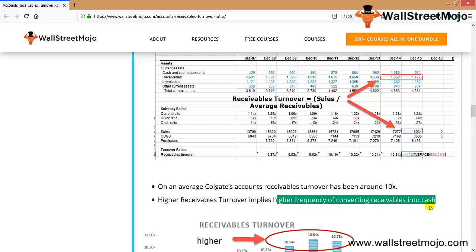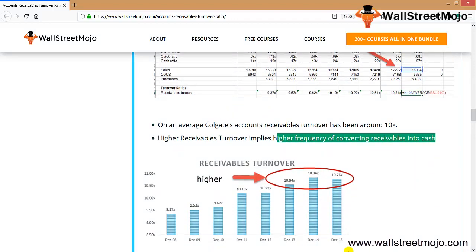A higher receivable turnover ratio implies a higher frequency of converting receivables into cash, which is a good thing. If you are able to convert your receivables into cash quickly, that means you have high liquidity — and that's good for the company. Looking at the receivable turnover data of Colgate, it moved from 9.62 to 10.19x, then to 10.22x, and it has continued to rise.